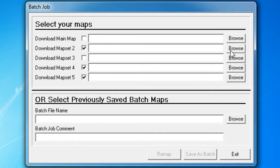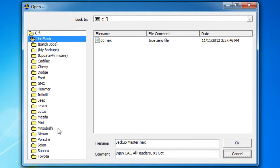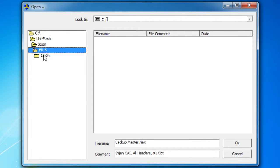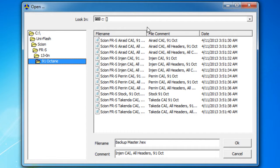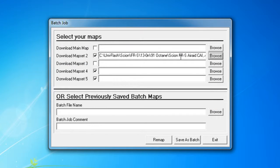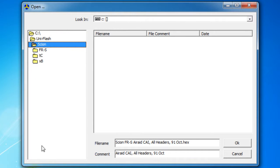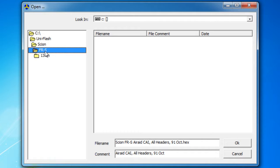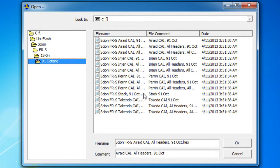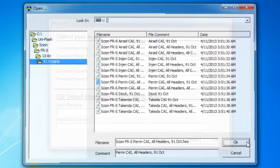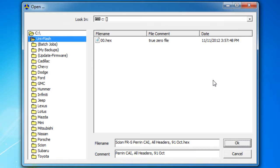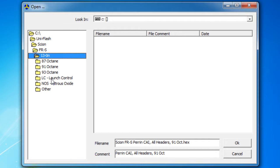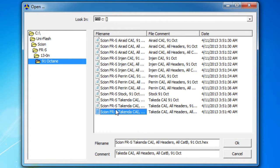Go ahead and go into browse. Say we have a Scion FRS 91 octane, say we want this map, this map to go into four, and for map set five, say we want this guy.